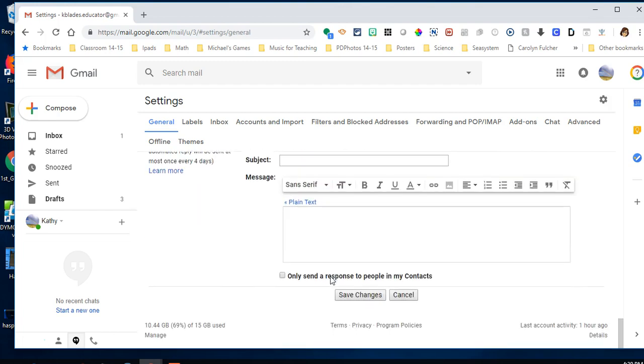Anytime you make a change to one of these tabs, you have to go down to the bottom and click Save Changes. At one time there was a button at the top and bottom, but now it's just at the bottom.